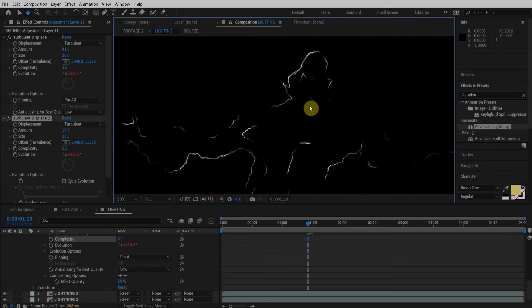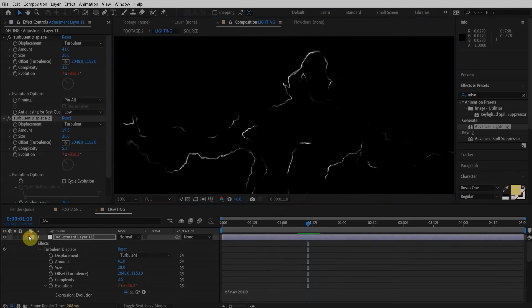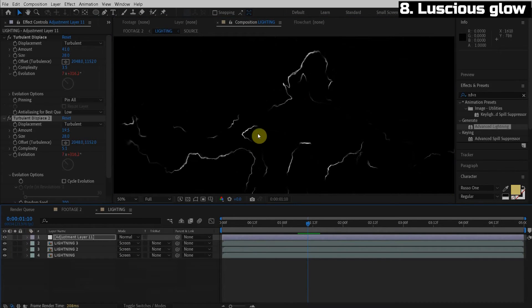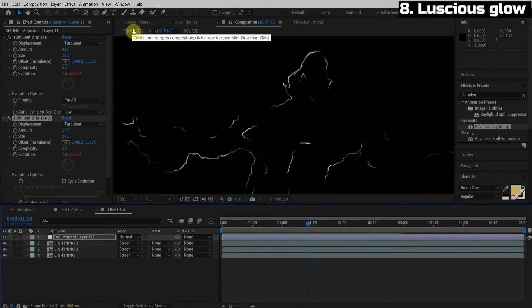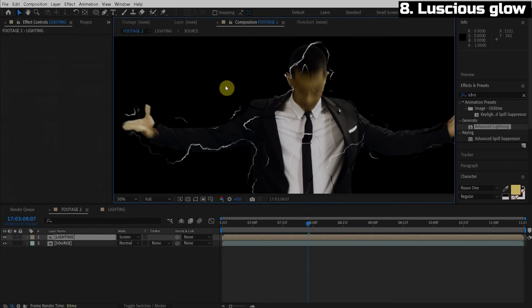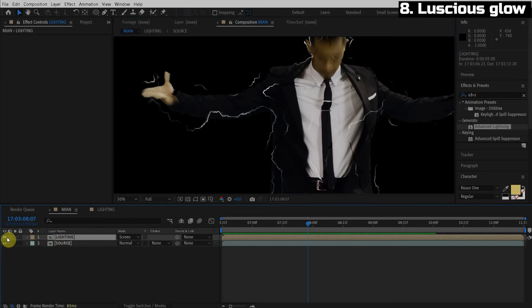Oh, this lightning is looking good. There's just one problem. There's no lusciousness. There is no color and no glow. I'm having withdrawals. Please give me some juicy luscious glow right now. Guys, this is the funnest part, adding the glow. So we're back in the main composition here. We have our lightning layer.